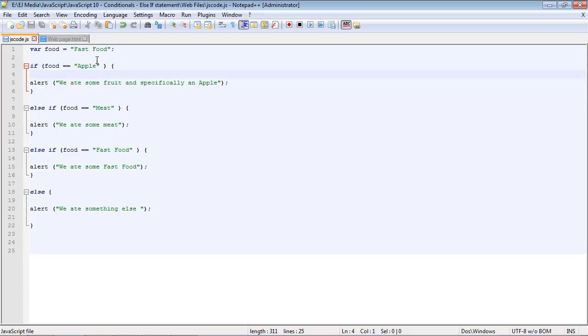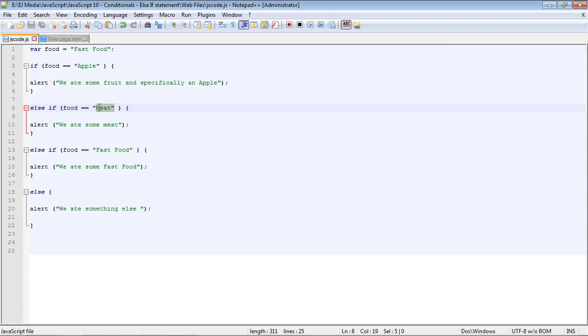And so what happens here is JavaScript will test the first condition first. So this was false. So it'll move on to the second condition, which is meat. It saw that this was false. And so it moved on to the third condition and saw that this was true, this matched. And so it executed this block of code.